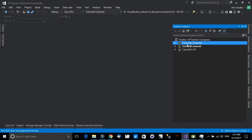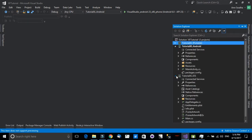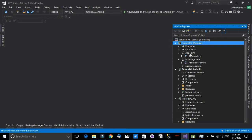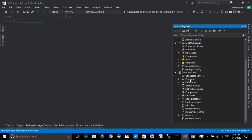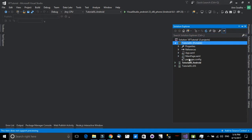Let me walk through the solution quickly. First, we have the Portable Class Library, which will be shared between the Android and the iOS project. You will be defining your XAML pages and your UI in the portable class, along with your shared logic, and then it will be shared among Android and iOS. That was a quick overview of the Xamarin Forms solution structure.